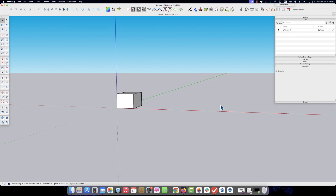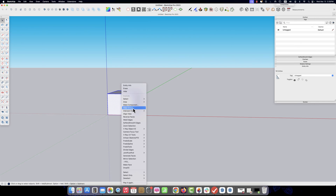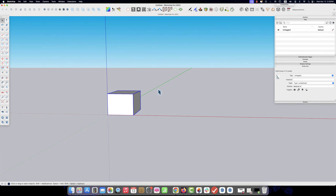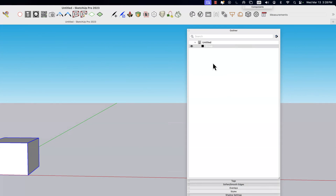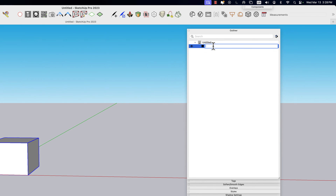Let's start off by first identifying the difference between a group and a component. When we have raw geometry, we want to identify it and isolate it from the other geometry in our model. We're going to select the geometry, right click and say make a group. When I do this, it shows up in my outliner over here. And we can name this group — let's just call it cube.